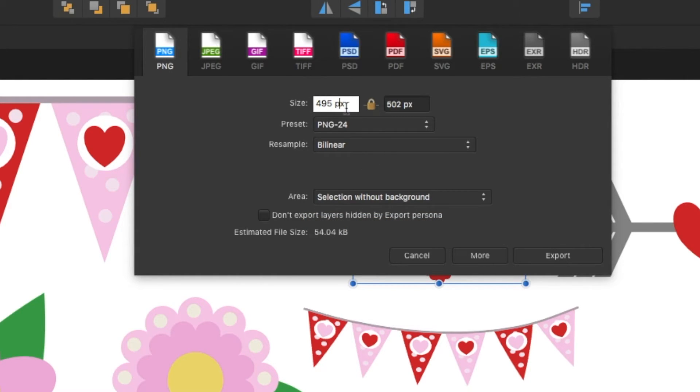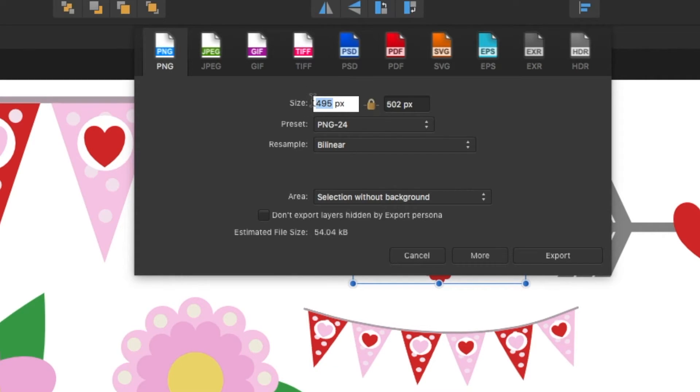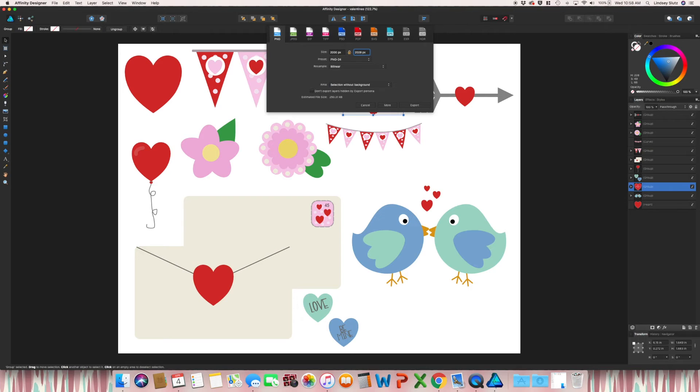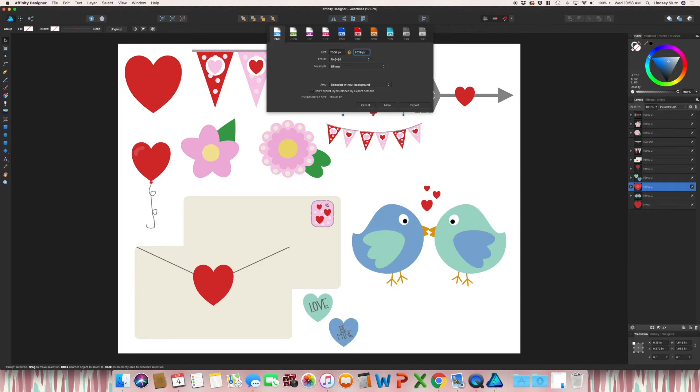And you can see that size is okay, but it's still fairly small. I'm going to change this to 2000 pixels, and it will adjust the other size. And because in Affinity, at least the way that I created these, they are all vector, so it can resize.